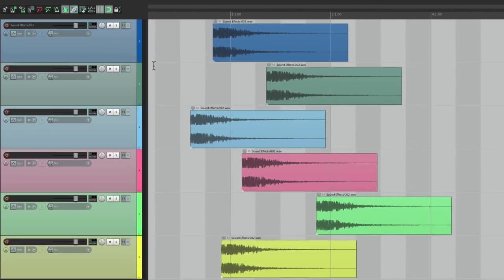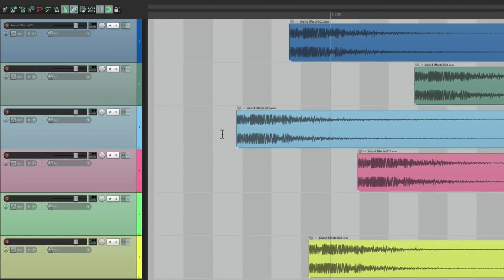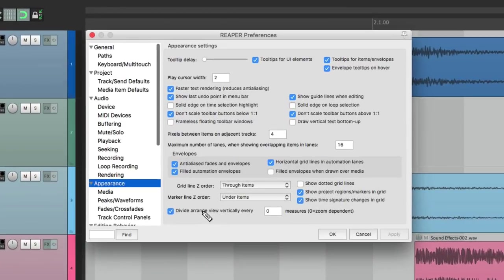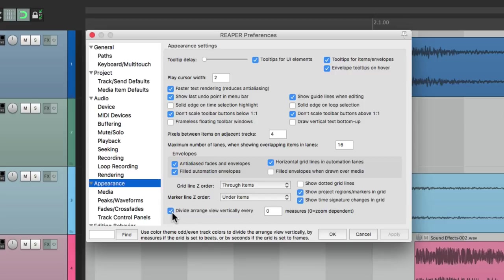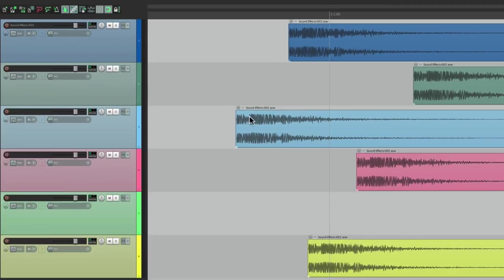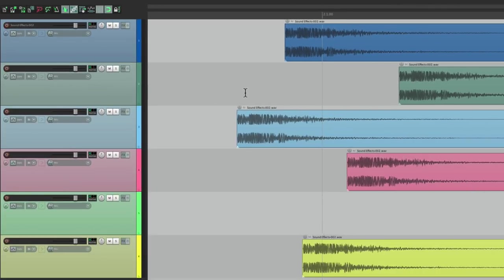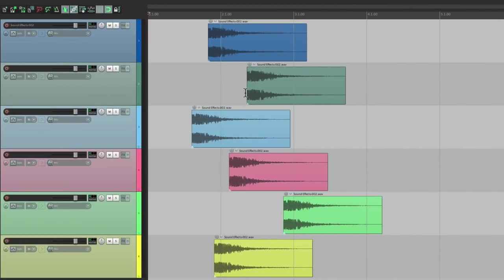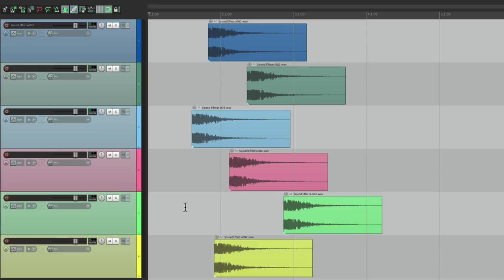Or we could put it back to the default by turning this off, and then back to being horizontal: light gray, dark gray, and so on. Whichever way you prefer to work.